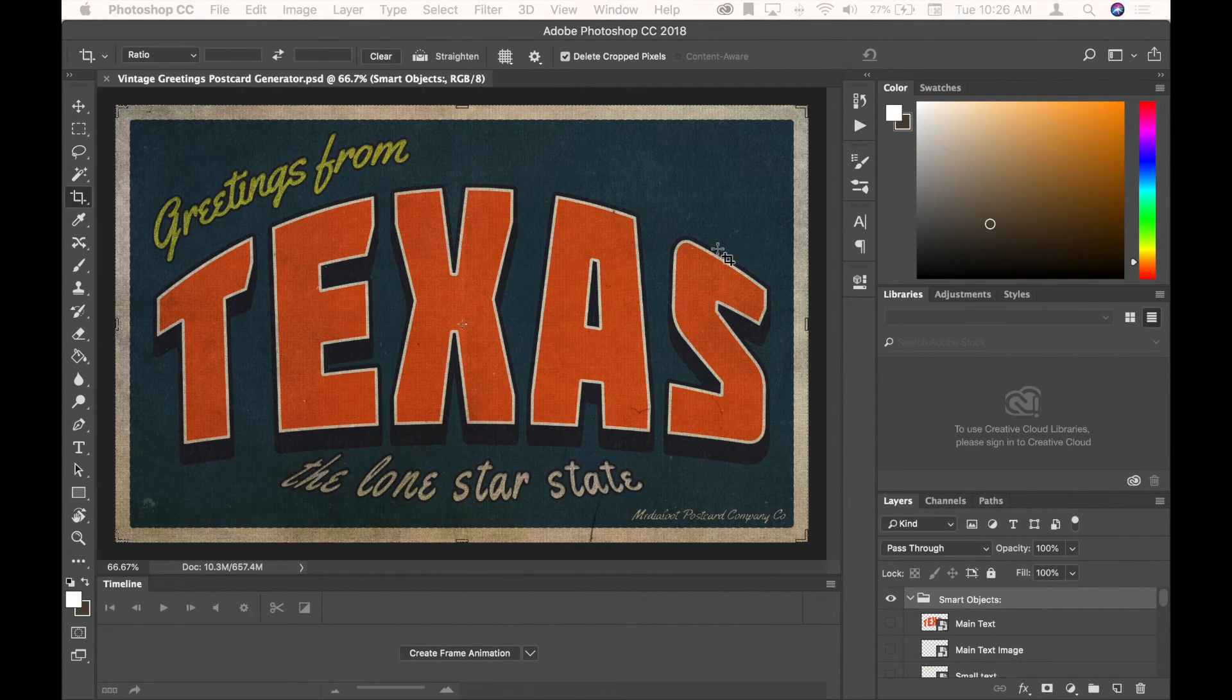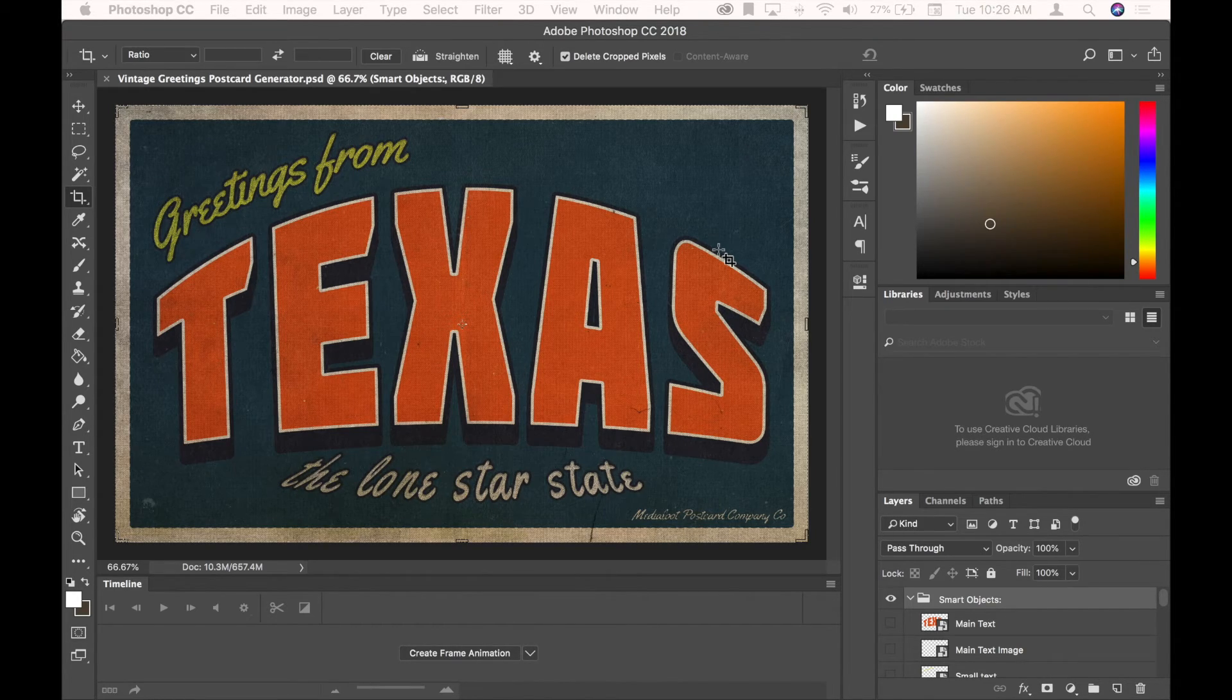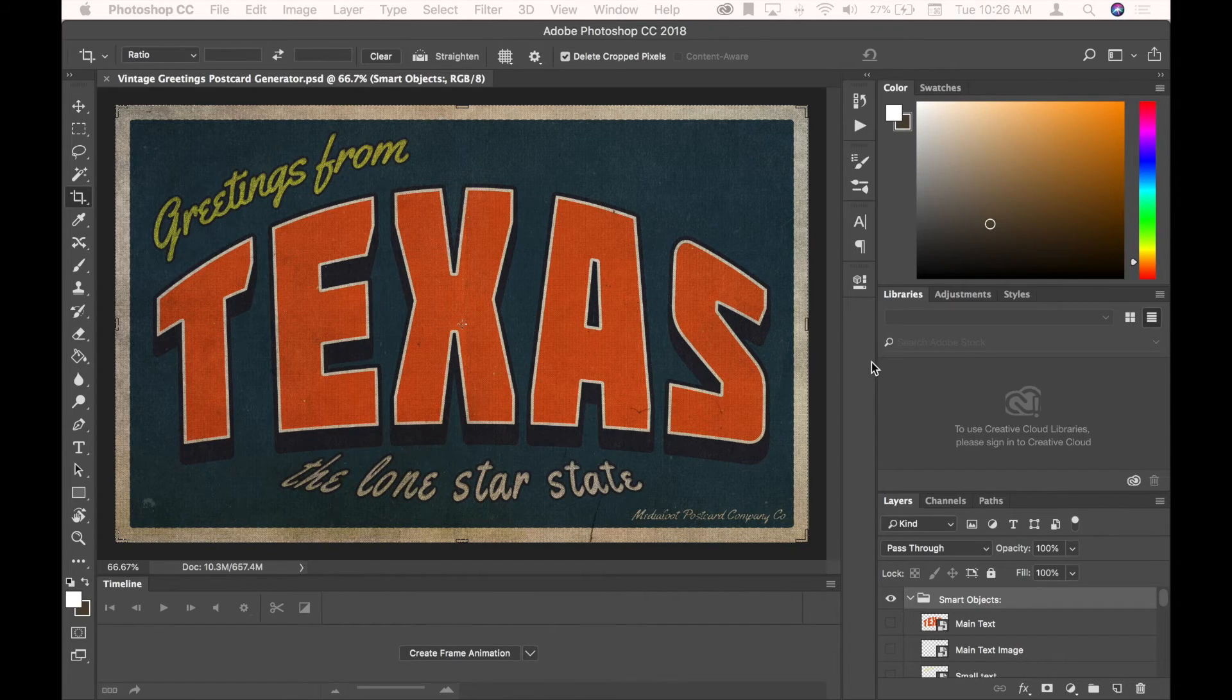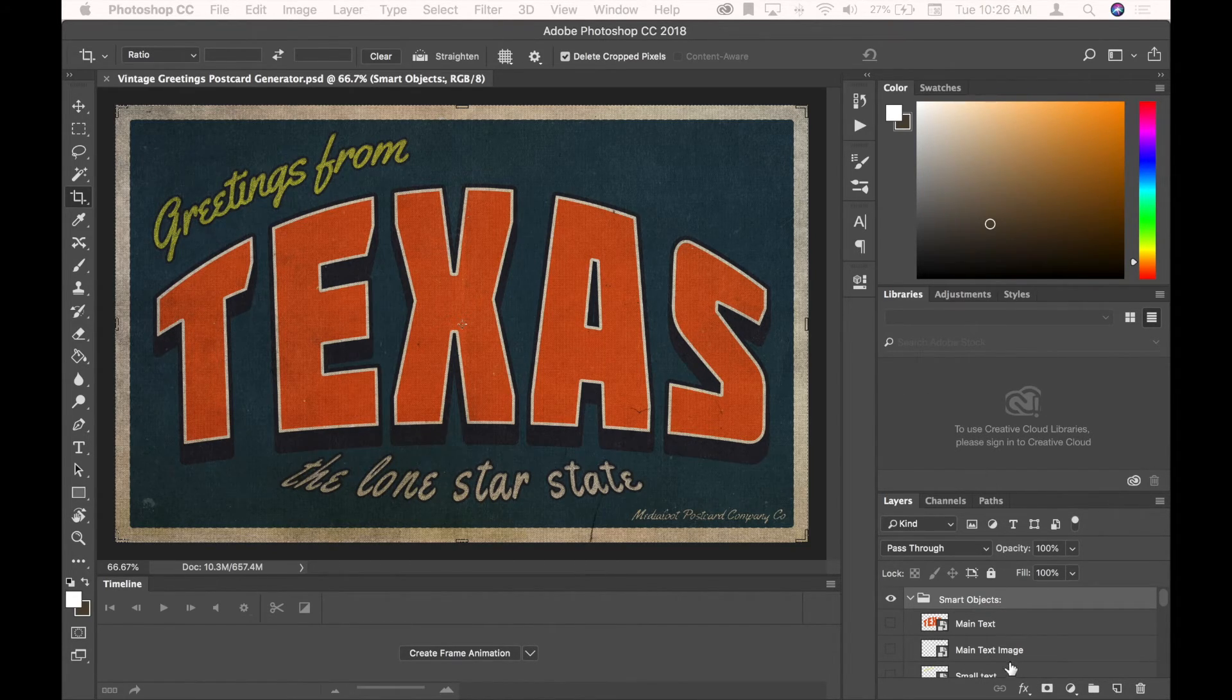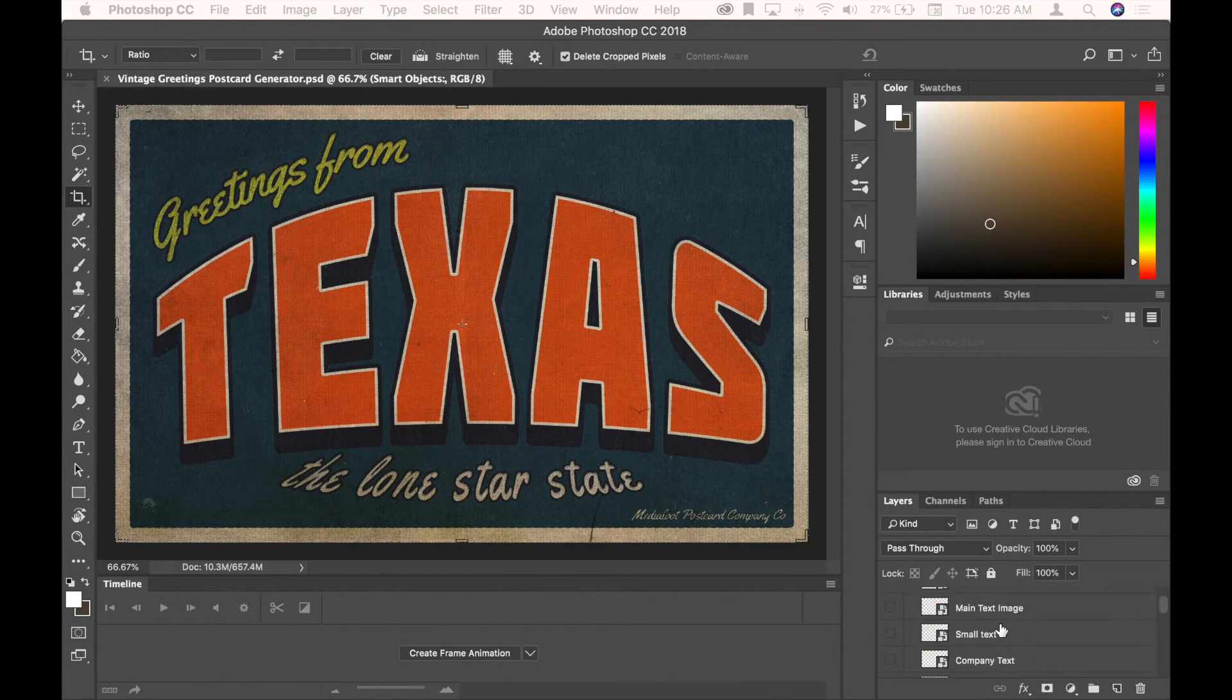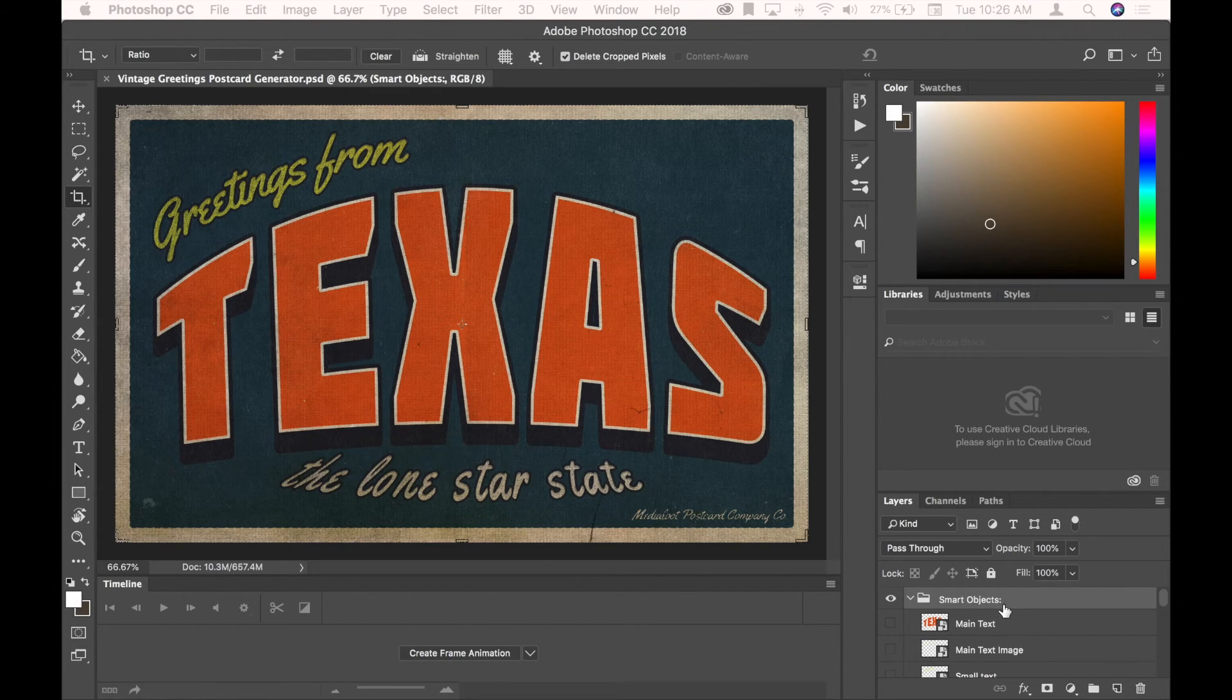Try to be a little bit patient with it. So the Vintage Greetings Postcard Generator is simple, but it's actually extremely large. So sometimes things take a very long time to update, depending on what your operating system and computer specifications are. But basically, we're going to edit things in the Smart Objects folder of the layers here.